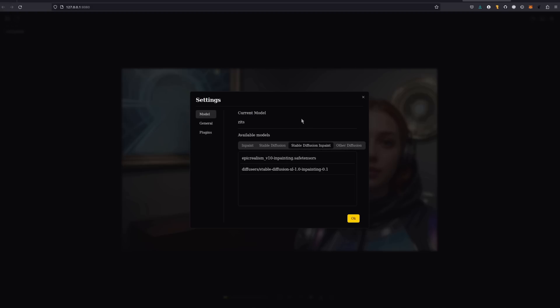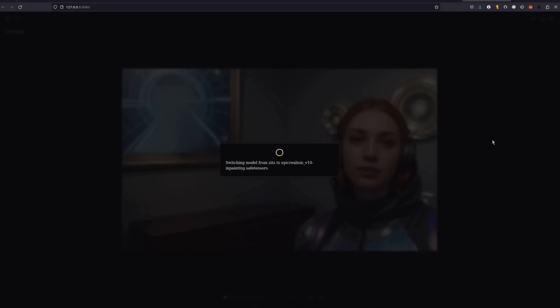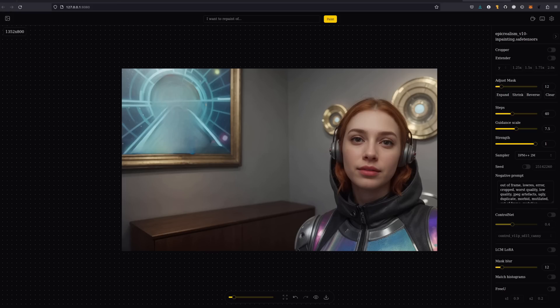I'm going to select an inpainting model. Let's go with epic realism. Now you can see that picking a stable diffusion model has automatically changed the interface. Now I've got a prompt at the top and a whole bunch of extra controls over on the right. Pretty cool that it gives you only the things that apply to the model you're using, keeping that UI simple and tidy.